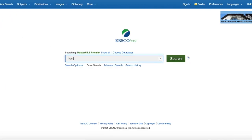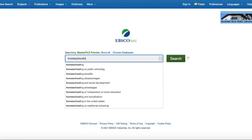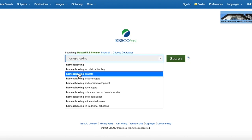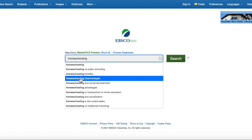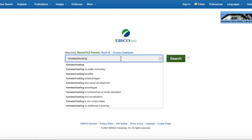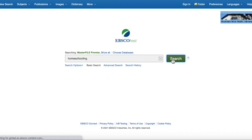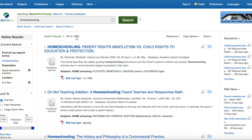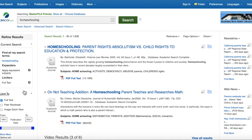For this search, I'll use just the top two databases and type in 'homeschooling.' The dropdown menu gives you other ways of thinking about this topic, which can be helpful — for example, benefits and disadvantages might be worth searching. I'll stick with the general topic for now to show you how the limiters work. I get 1,800 results, which is not bad, and I'll start to refine those using the limiters on the left.